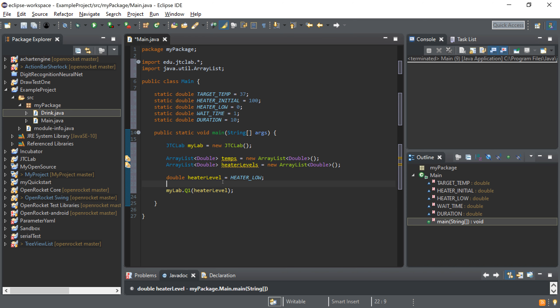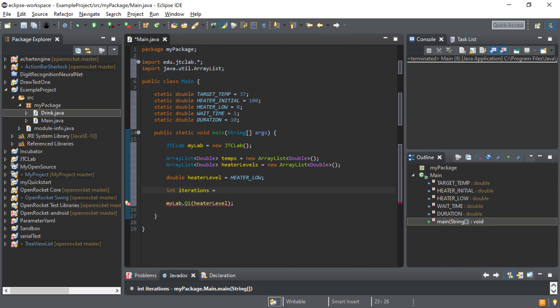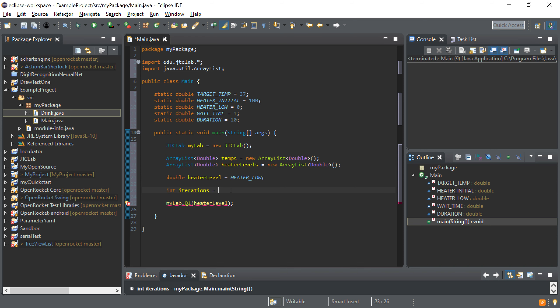Now we have to loop for 10 minutes. To know how many iterations that will be, we write a simple equation: take the duration in minutes, multiply by 60 to get seconds, then divide by the wait time to find how many iterations fit in the total duration — how many wait-time intervals fit in the total duration.